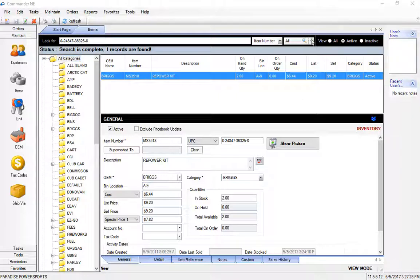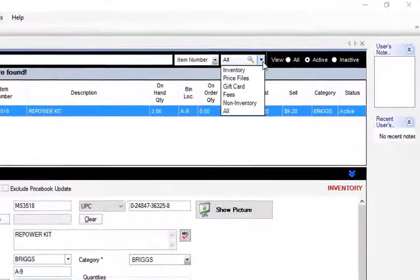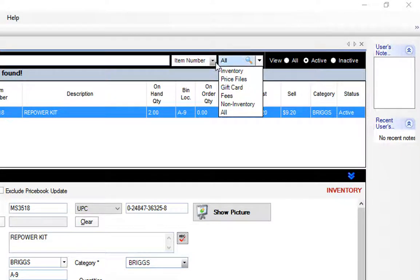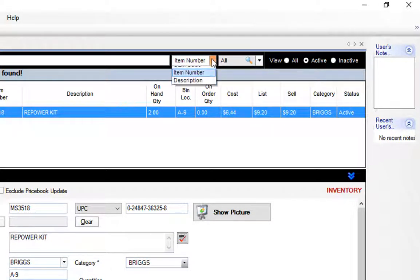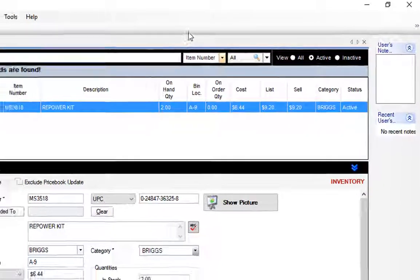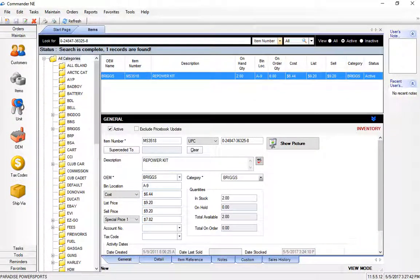We have the ability to search for the items by inventory only, price files, or to do both, and also to search by the item number or by the description depending on how you choose to look for the part.